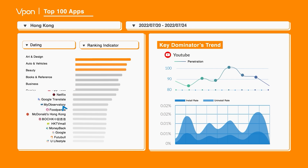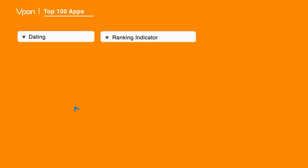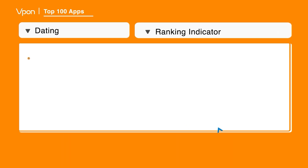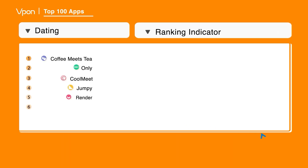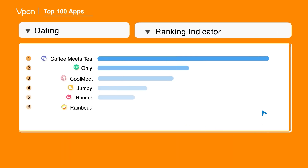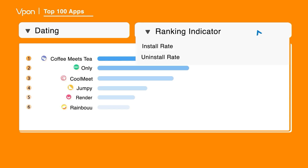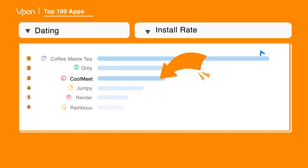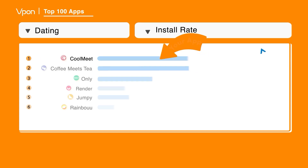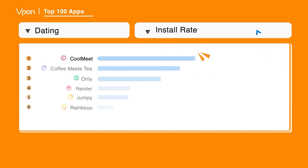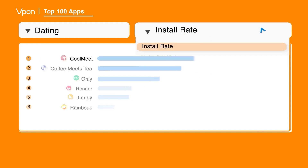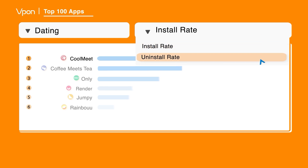Let's say you want to know the penetration of your dating app's rank, and if your marketing campaign brings any new users, and if they sustain. This is just one of the thousand different ways to utilize the insight.